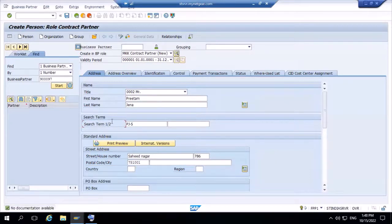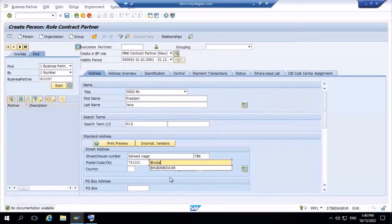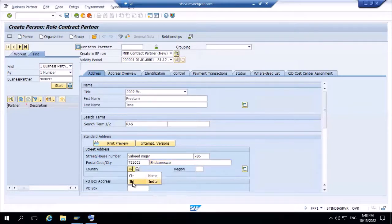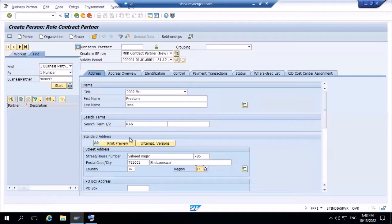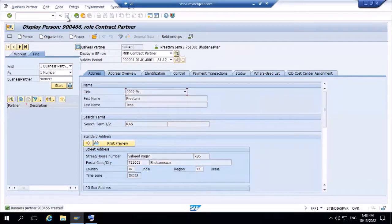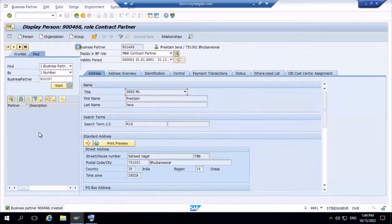For city code, enter Bhubaneswar. Country code is IN. Region is Odisha, 18. Then save. The business partner is created — it is 900466. Going now to T-code CAA1 to create the contract account.